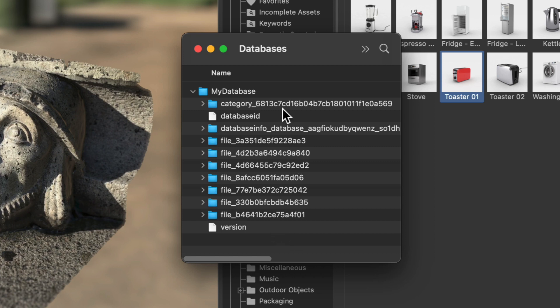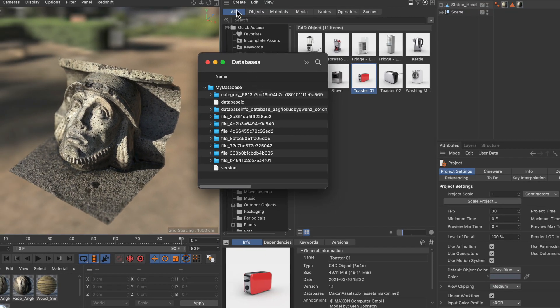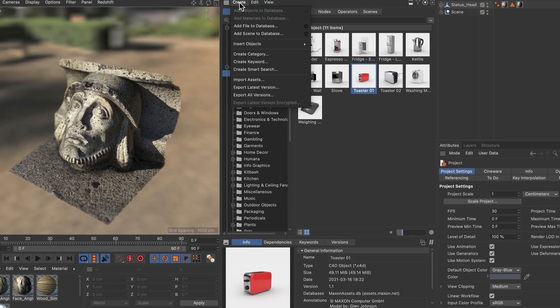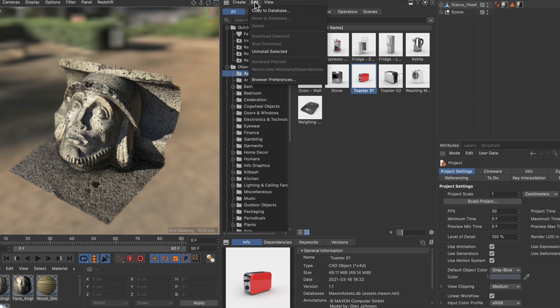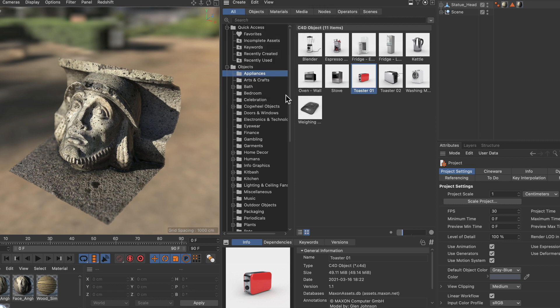Now here's an important thing. Never touch this structure in here because it will break your database. Whenever you want to copy assets over to another database and so on, always go to the asset browser and use the commands that are available in here.